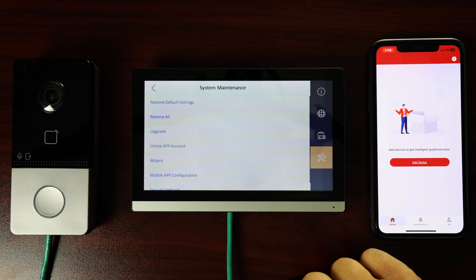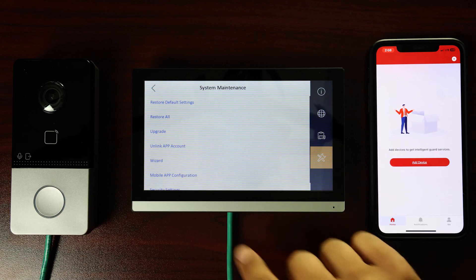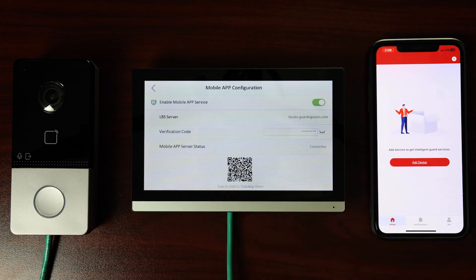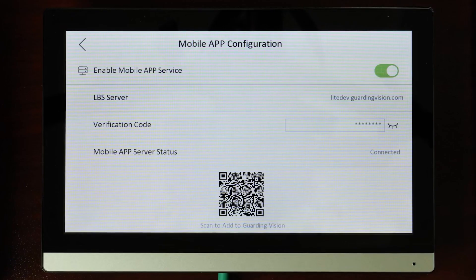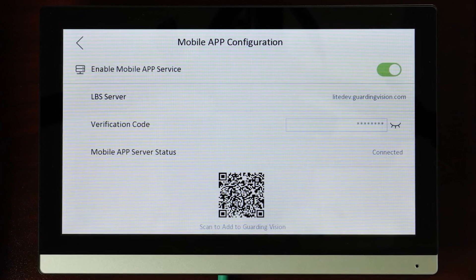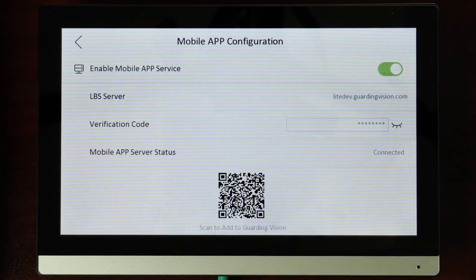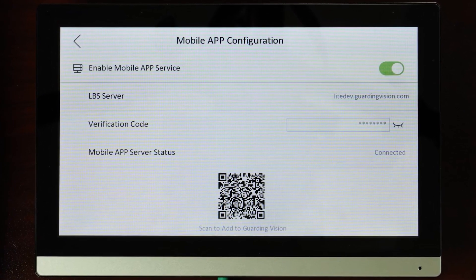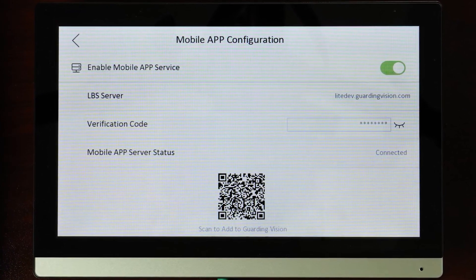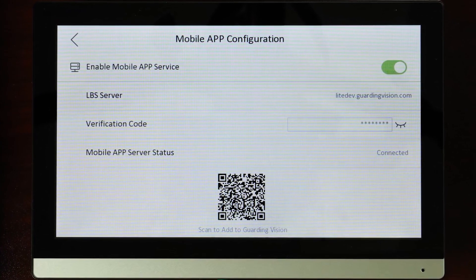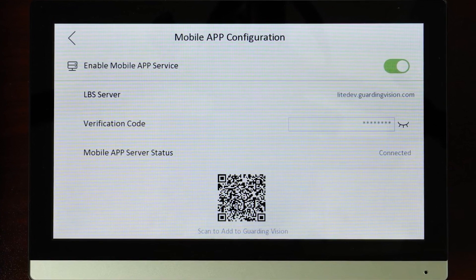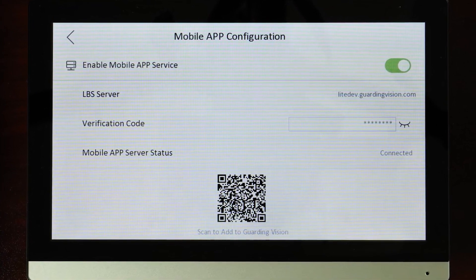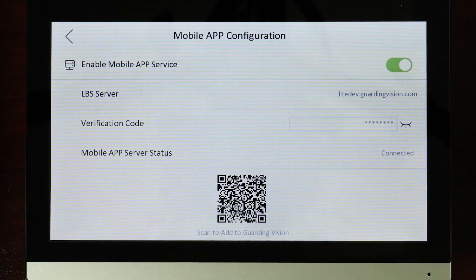This will take us to the System Maintenance page. Tap on Mobile App Configuration to return to the screen we visited in Step 6 of the Setup Wizard. Here, we will link the LTS Connect app on our smartphone to the intercom's outdoor station camera using the QR code found on the screen of the indoor station.